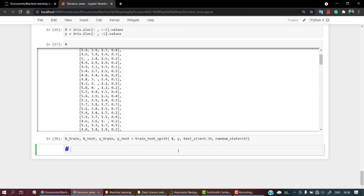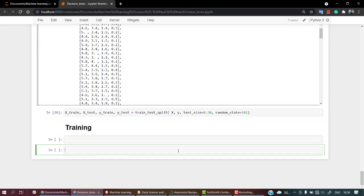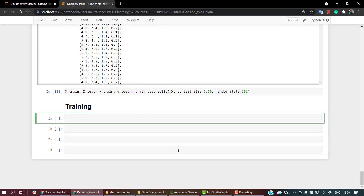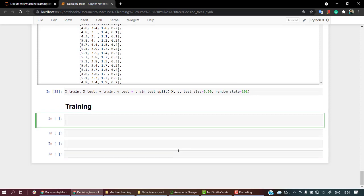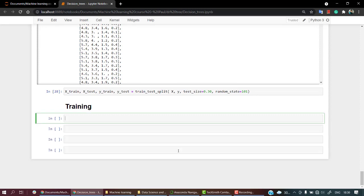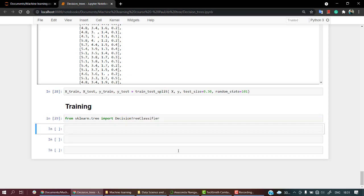Okay, so let's name this section as training. Let's create some new cell and let's call out our algorithm from the sklearn library. From sklearn.tree import DecisionTreeClassifier. Let's look if everything is fine.